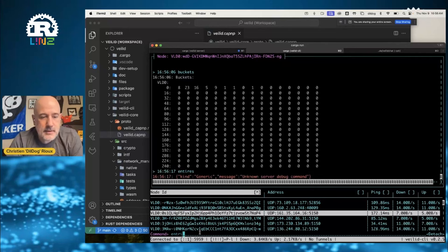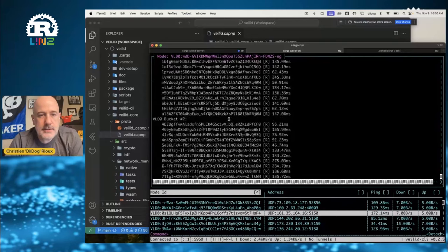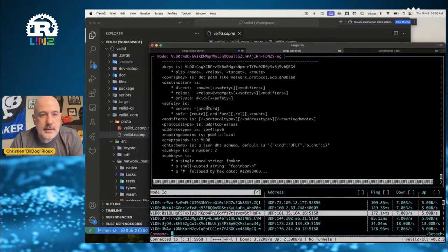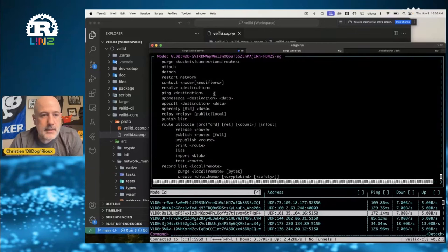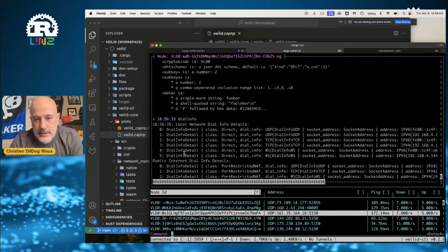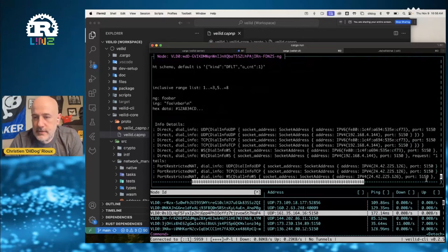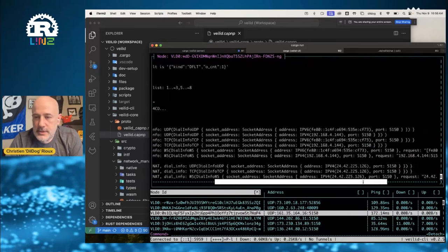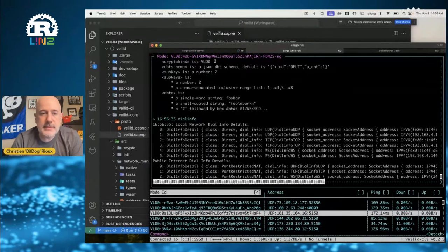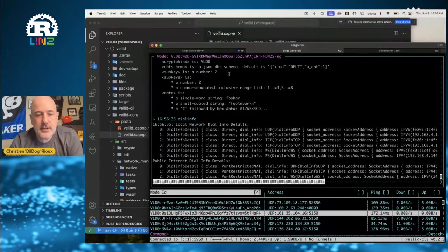These are all of the node IDs that we see. If you type help, you can see the kinds of commands available. You can see what our dial info for our own node is. This is our local network, and we're on a port-restricted NAT. Here are three different ways of reaching me over certain different IPs and port numbers, and here's how you'd reach it over WebSockets. Each node gets to publish this dial info to other nodes and they all talk to each other.